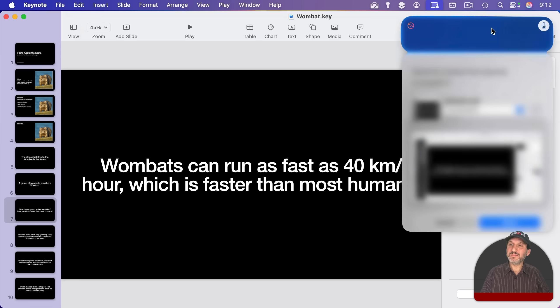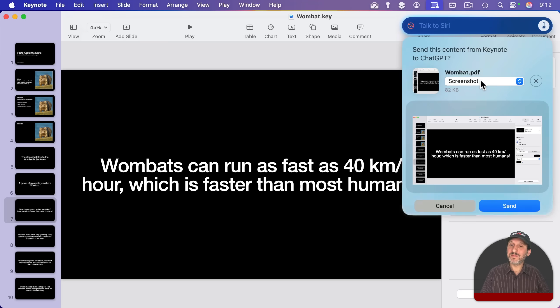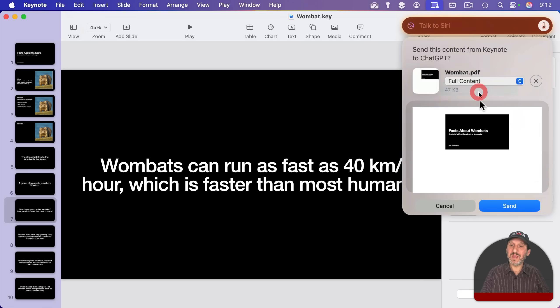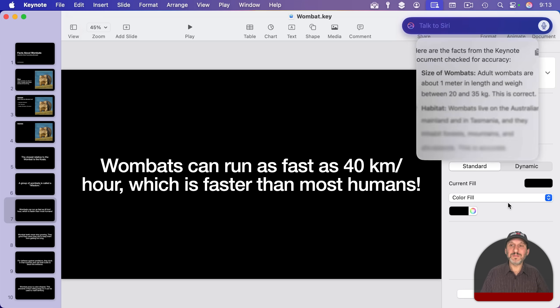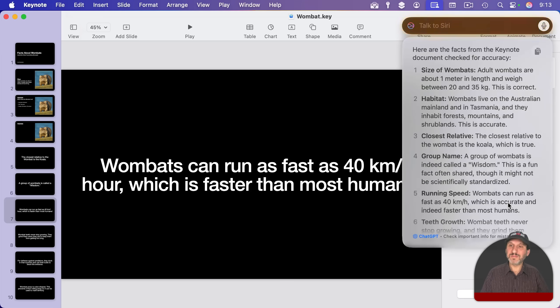Do you want me to send this content from Keynote to ChatGPT? I'll send full content. Here's an answer from ChatGPT.